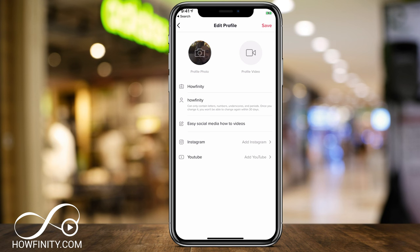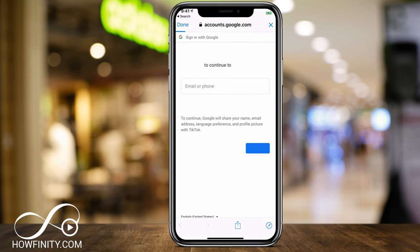This is where you could change your profile video, photo, channel name, and description, but you could also add Instagram and YouTube at the time of this recording. So to add YouTube, I'm just going to press add YouTube here.